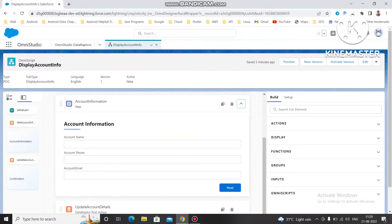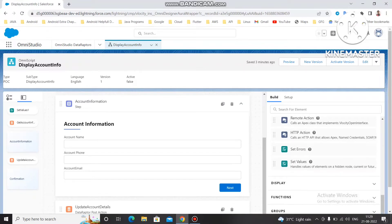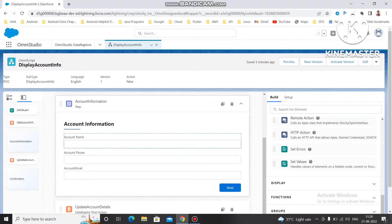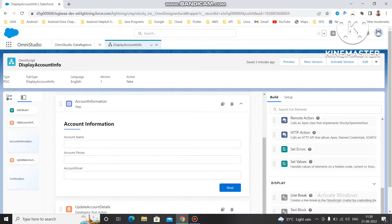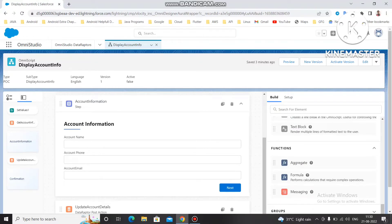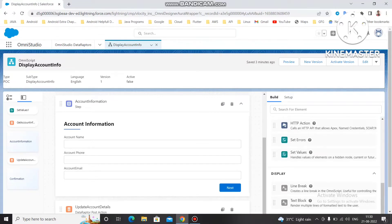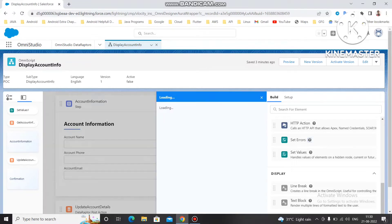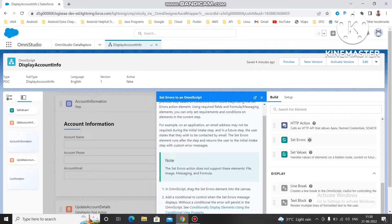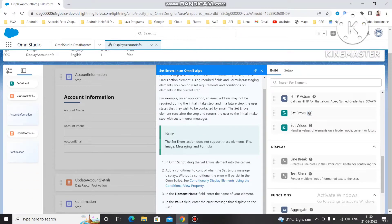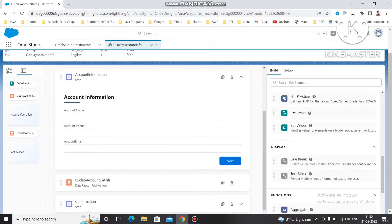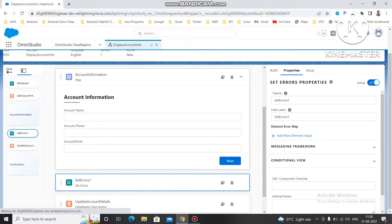We have two things to display the error. First is Set Error, which displays the error, and second is Messaging, which is also used to display errors based on a formula condition. If you want more information about Set Error, you can click the question mark icon here and it will load the related information showing you how to use it in OmniScripts. So let's see — I am going to use Set Error to display the error.